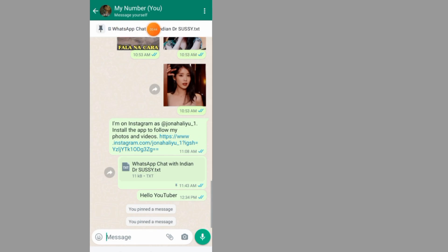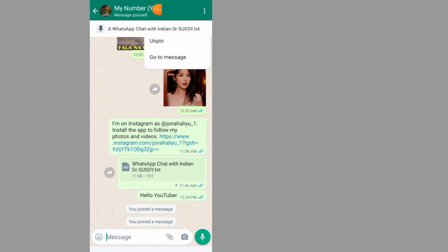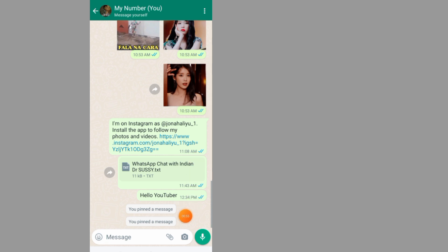As you can see, I've pinned this message on WhatsApp. If you want to unpin the message, all you have to do is long press on it again and tap on unpin. That's the guide on how to pin and unpin a message on WhatsApp. Thank you for watching.